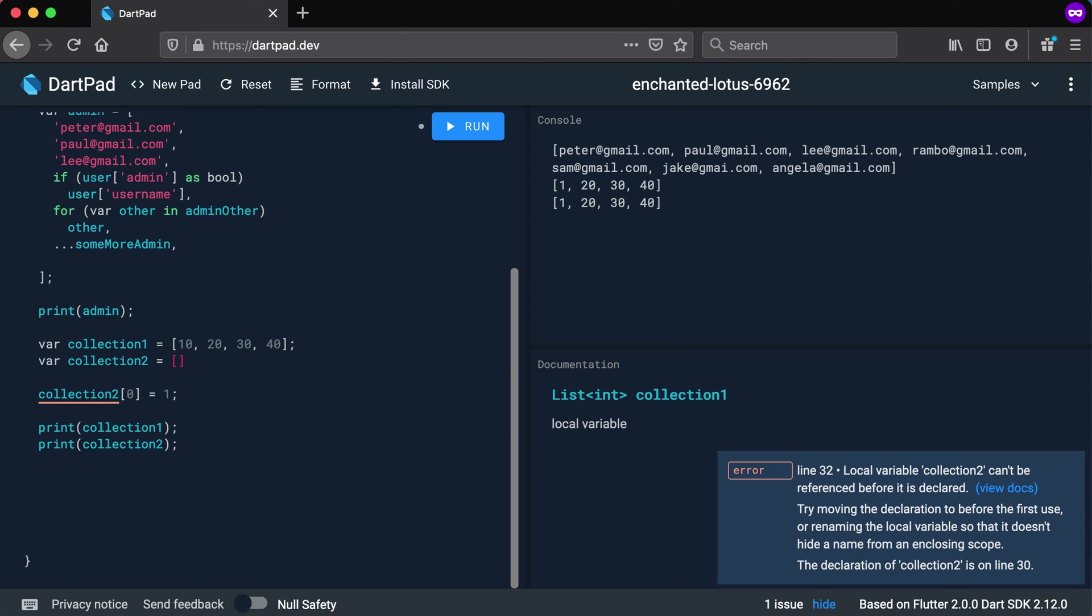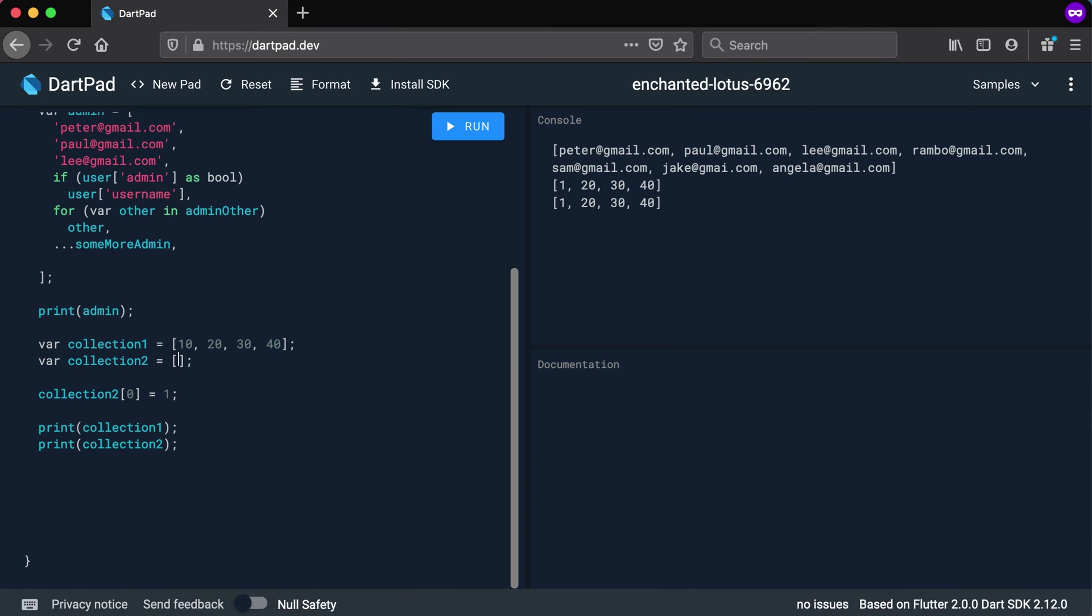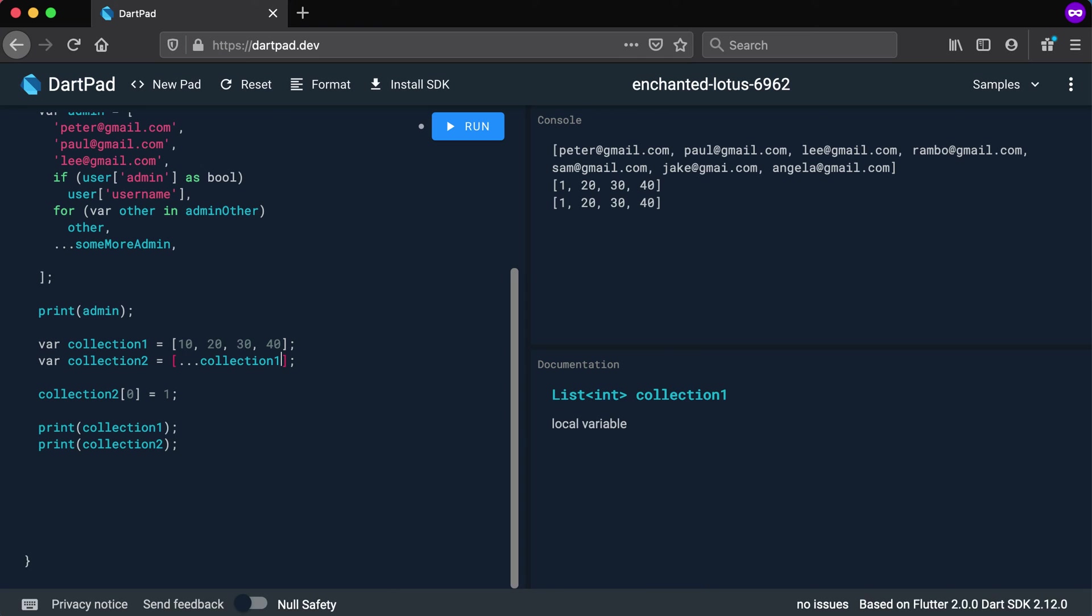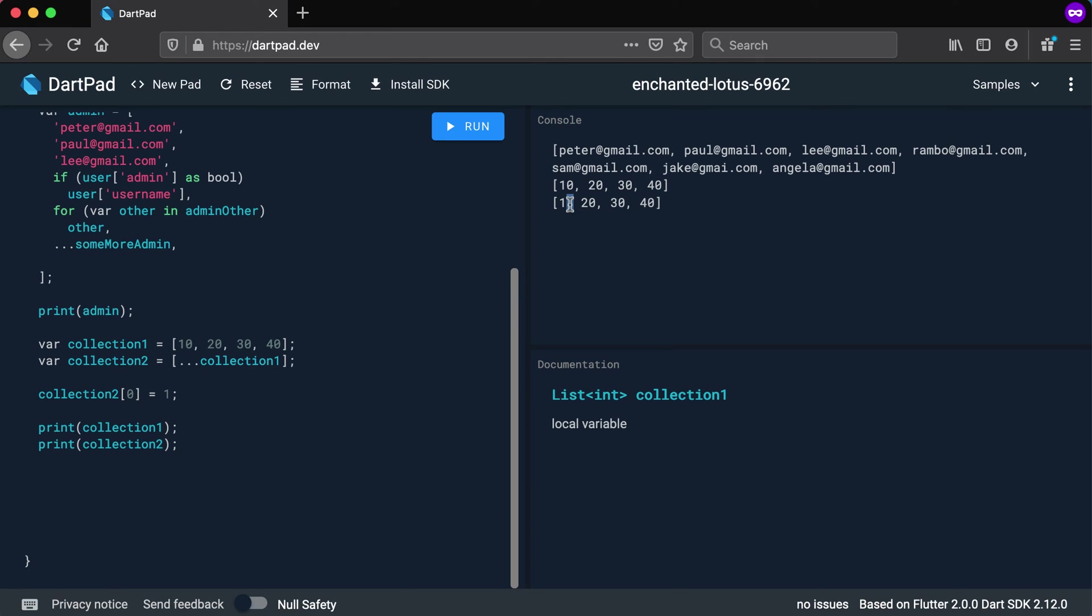So very easy. In order to copy a collection is to actually just create your collection like it is there using the spread and saying collection one. So basically taking an empty list and adding this collection to it. So now if we run it, you will see that the first one still stays the same but the second one has been changed. So this is a very fast and easy way to copy a collection.